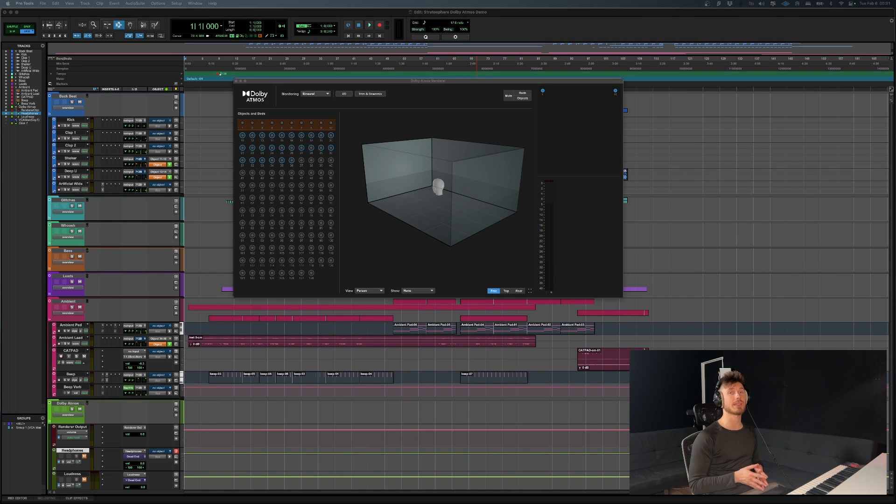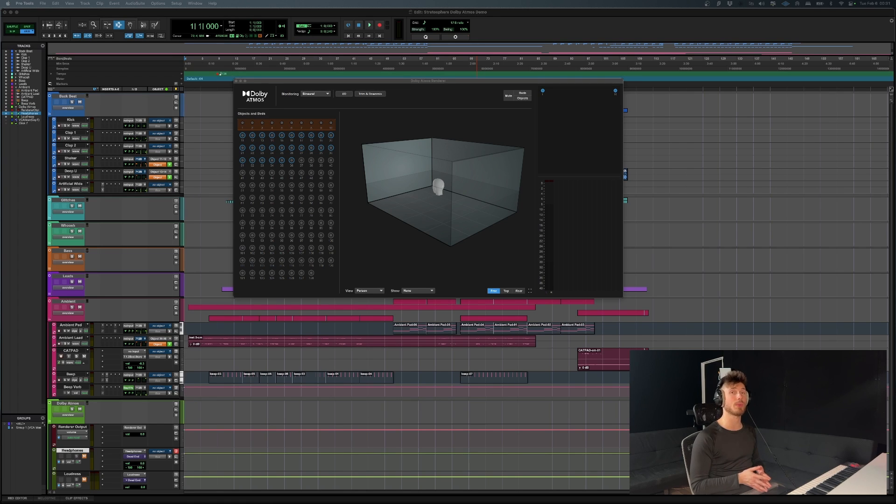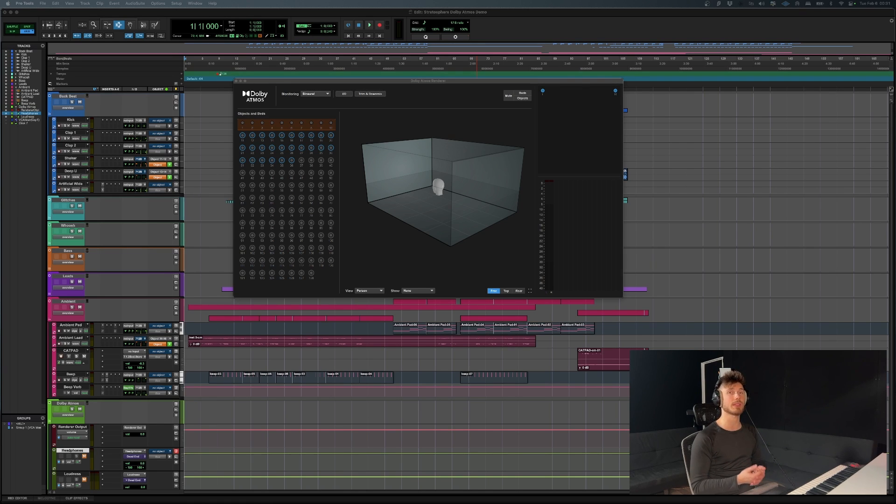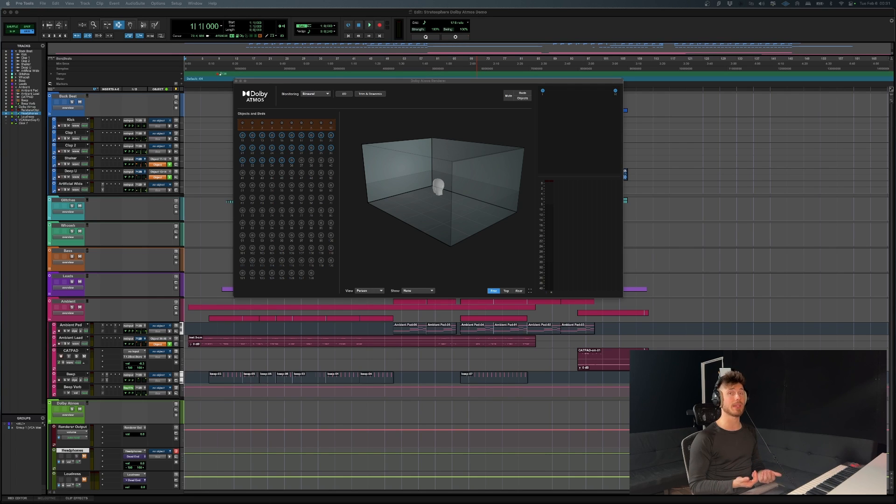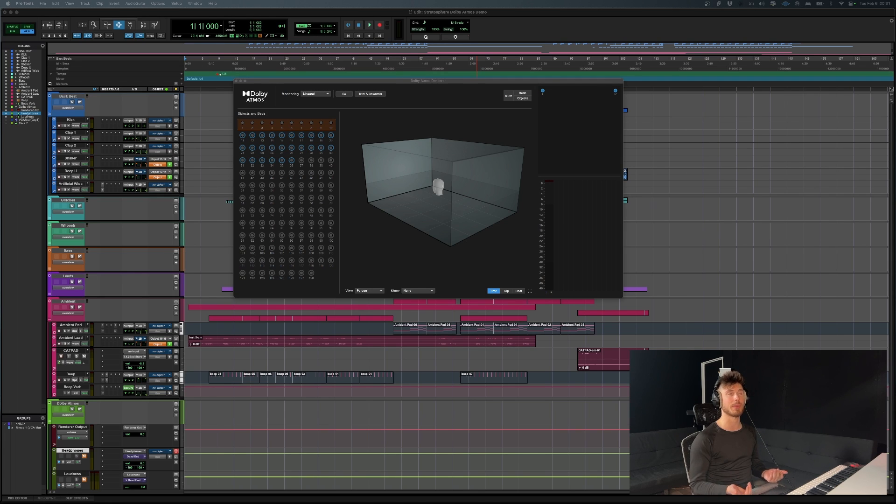Pro Tools has recently decided to integrate the Dolby Atmos renderer into Pro Tools. So you don't even have to go and purchase the Dolby Atmos suite separately anymore. Now it's actually baked into the DAW and included with your subscription of Pro Tools Studio and above.